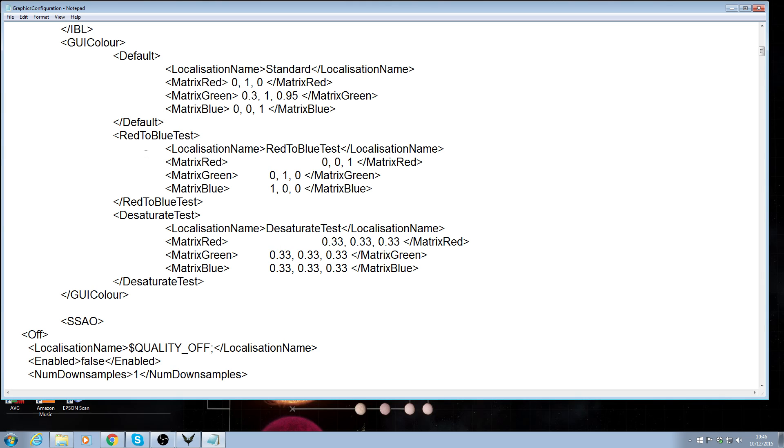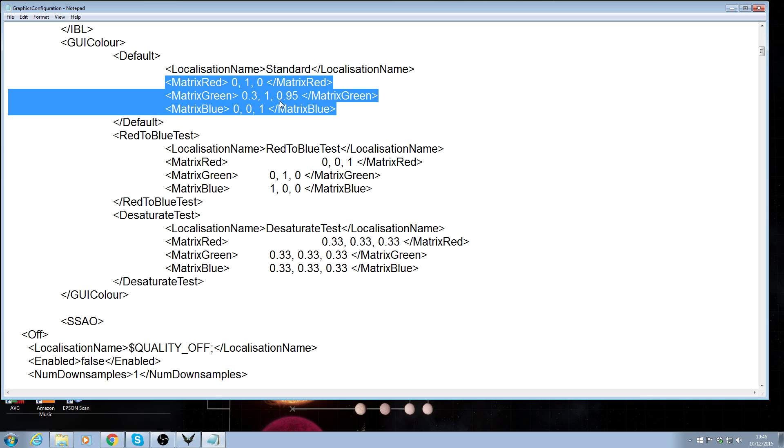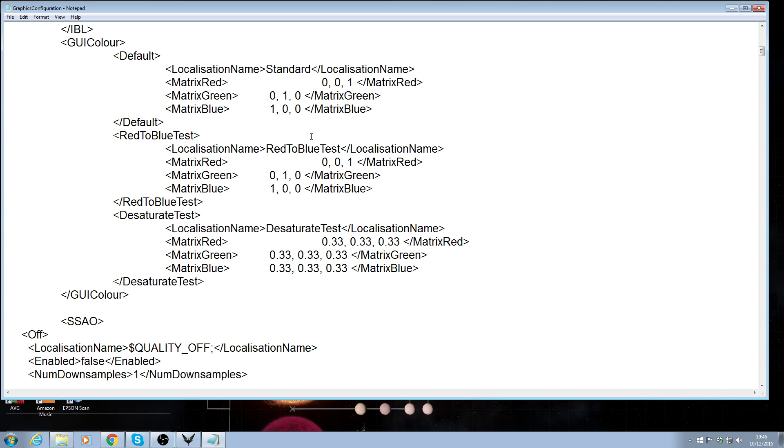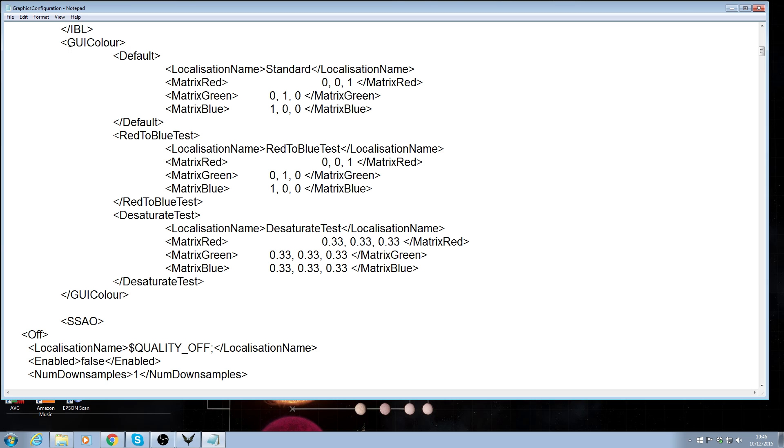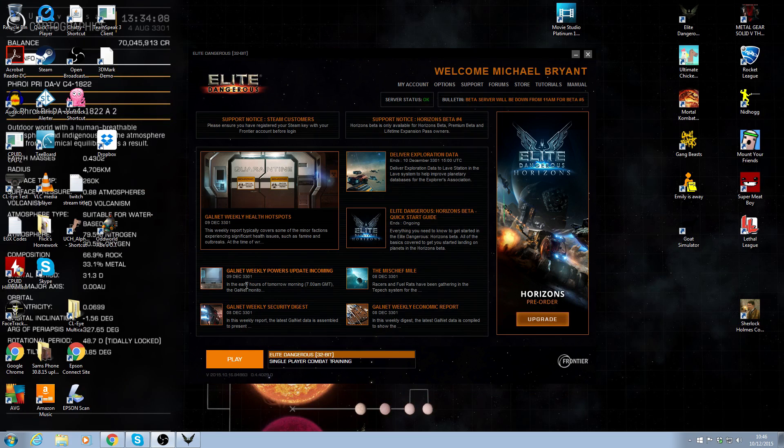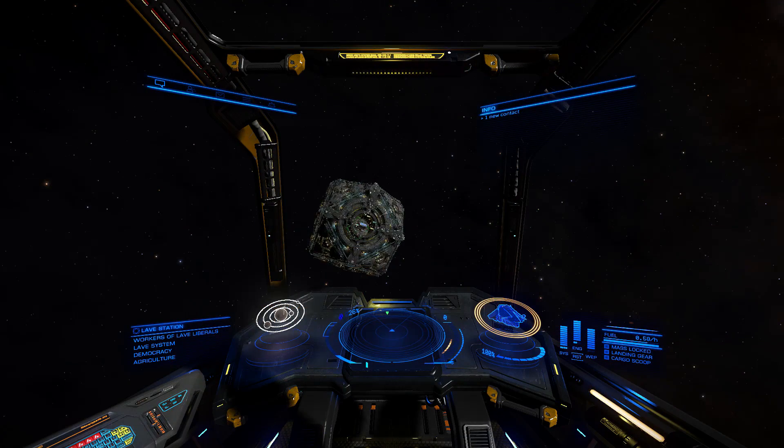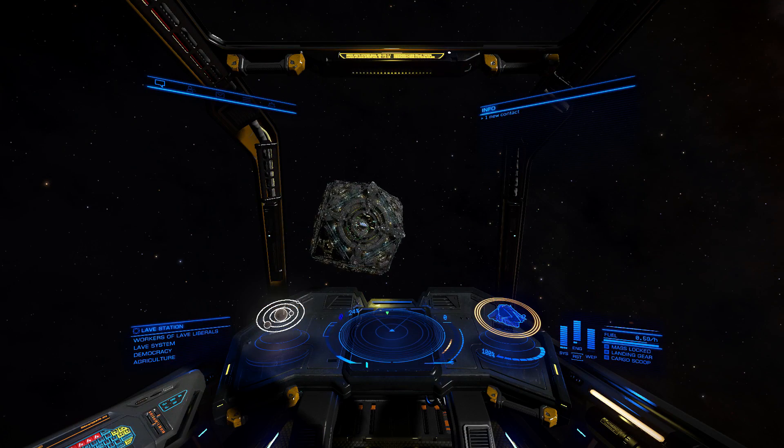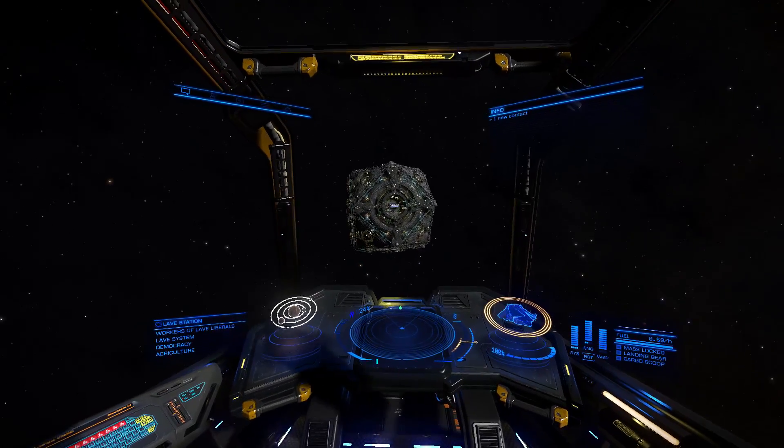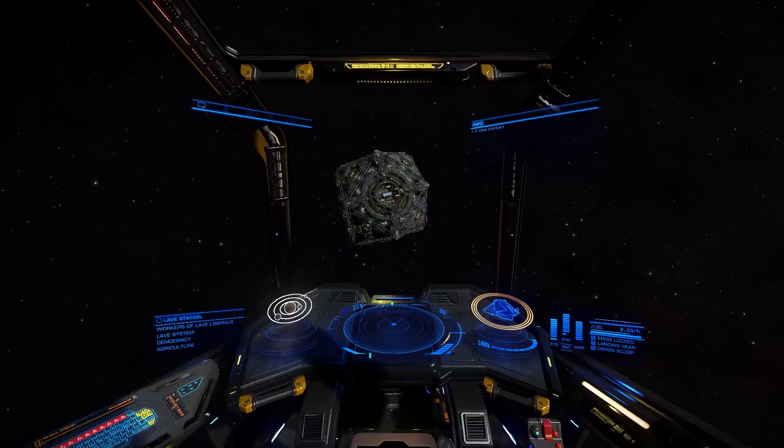Now, Elite, well Frontier have been kind enough to actually just put a red to blue change, which works perfectly for my color blindness. So all I do, copy that. Highlight this. And paste. Save. Close. And with the magic of editing, back in the game in a moment. And here we go, guys.